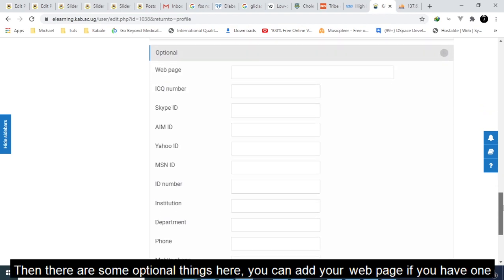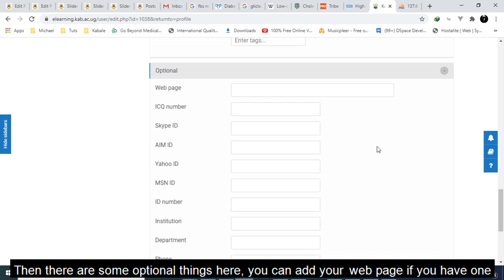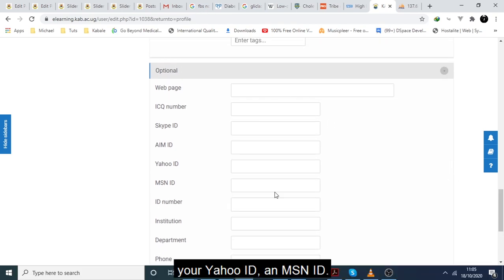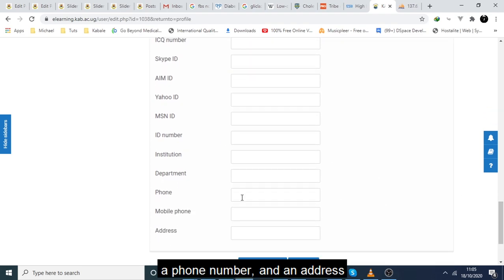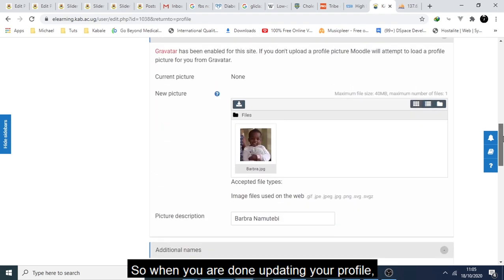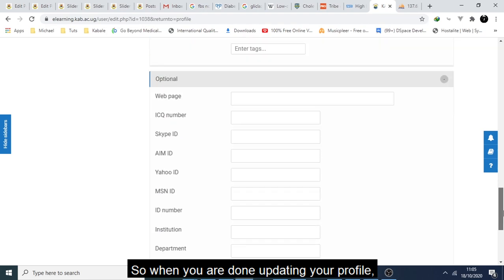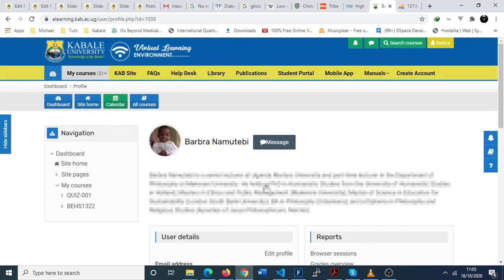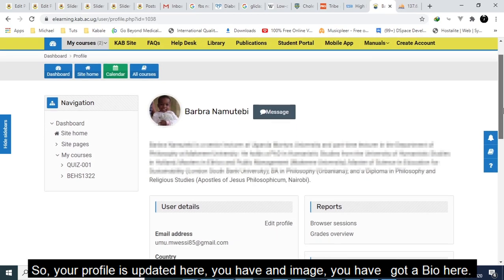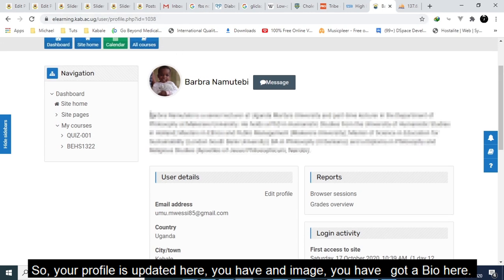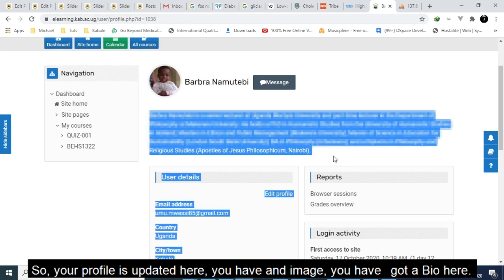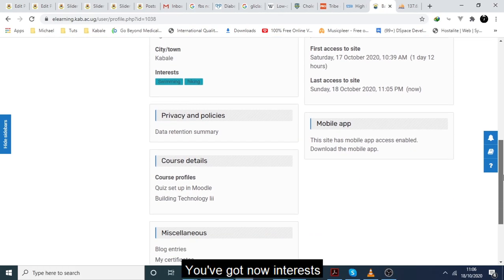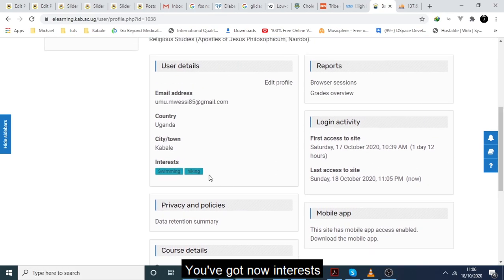Then there's some optional things here. You can add your web page if you have one, your Yahoo ID, MSN ID, phone number and an address. So when you're done updating your profile, click update profile. Your profile is updated here, you have an image, you've got a bio here, and you've got the interests.